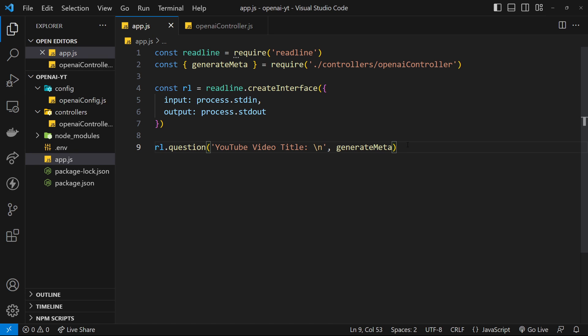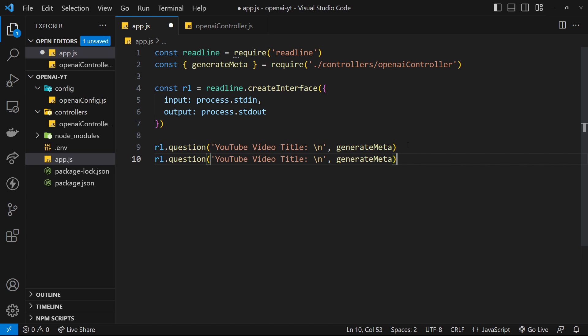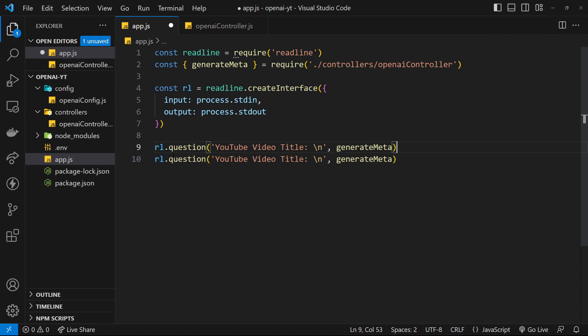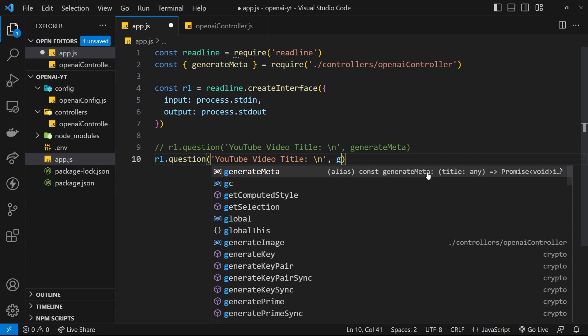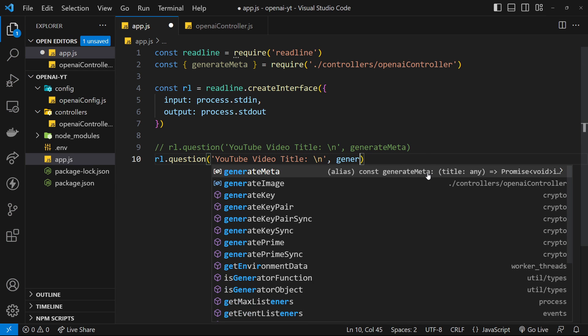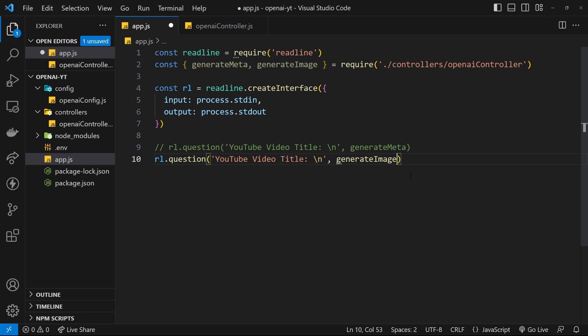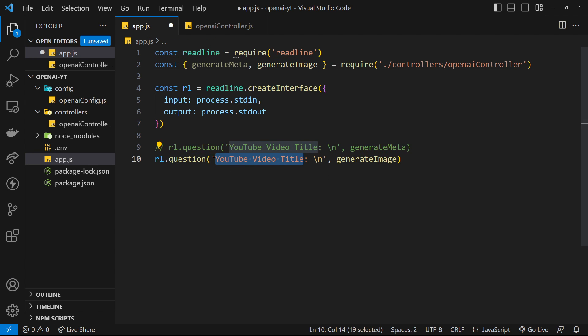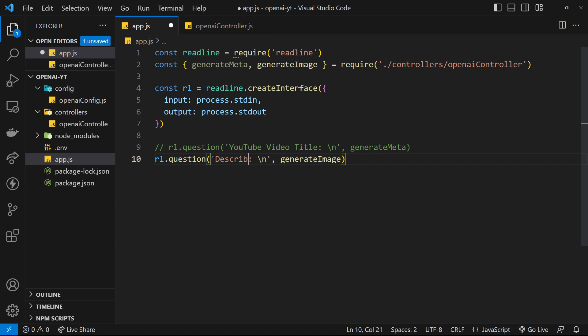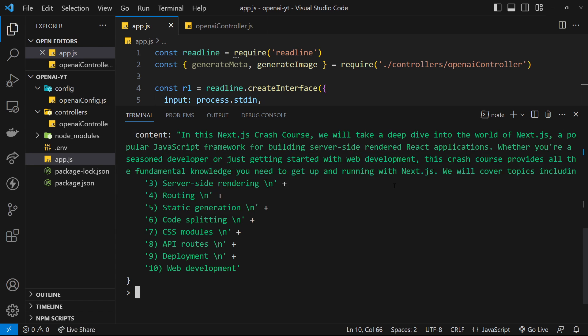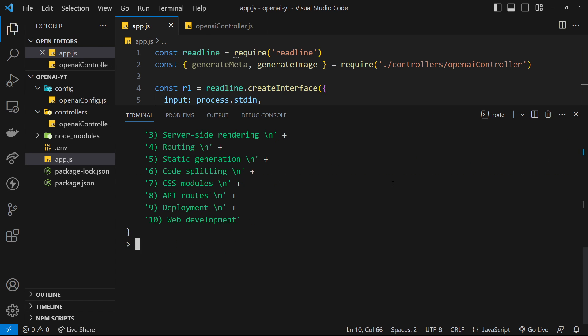Head back to app.js and we need to ask another question for the user to describe an image that they want. I'm going to duplicate that and comment out this one right here. Over here we'll say generateImage - click on that, it should import it for us. We need to change this question and instead we will say describe your YouTube thumbnail or something like that.